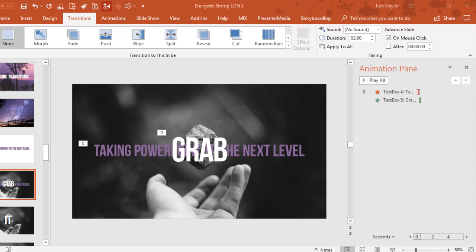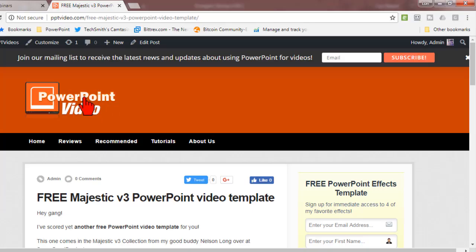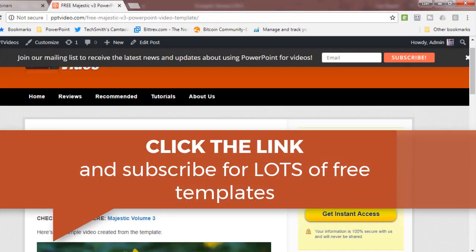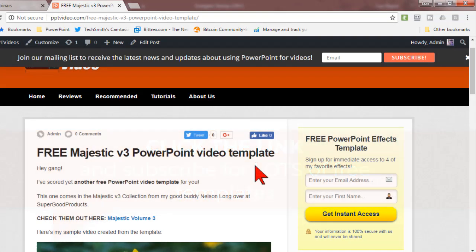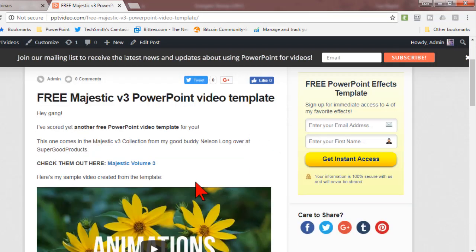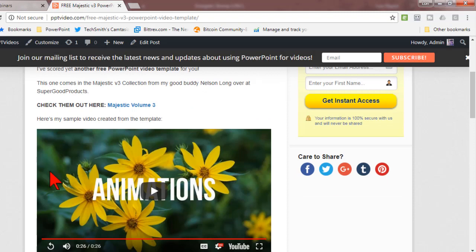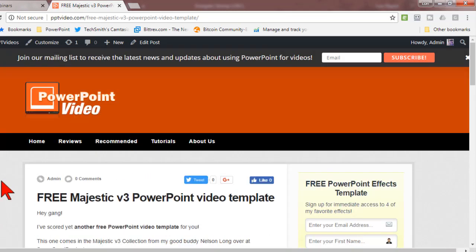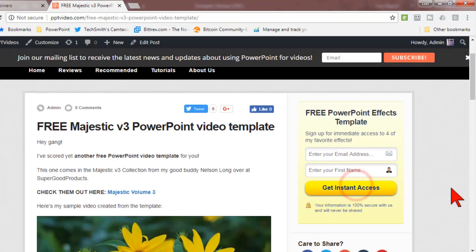I think that's about it for now. Hope that was useful. Any other questions? By the way, this is my PowerPoint Video blog. If you're not subscribed, this is the kind of stuff that I do all the time here. Free templates and tutorials. It's awesome, so make sure you sign up for that list if you're into PowerPoint video stuff.